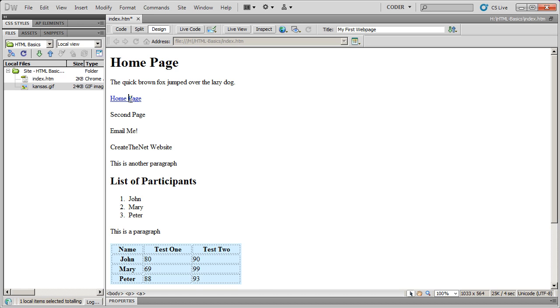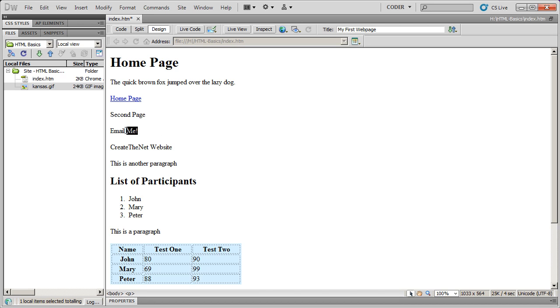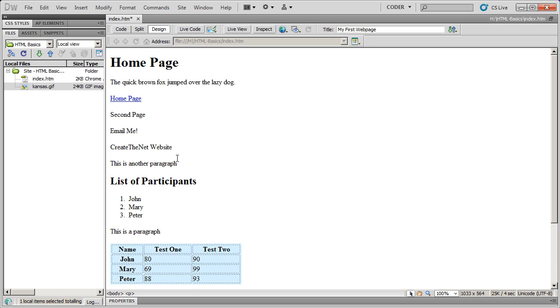I've actually already inserted one to the home page. So whenever I click here, it's going to go to whatever the index.html page is. But I have a link here to go to another page, the second page in my website, and I also have a link here for emailing, and a link here for an external site to go to the createthenet website. So I'm actually going to learn how to create a variety of different styles of links here.